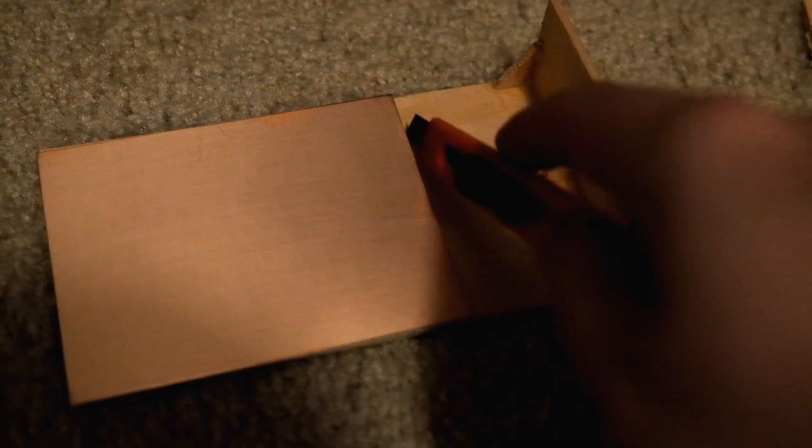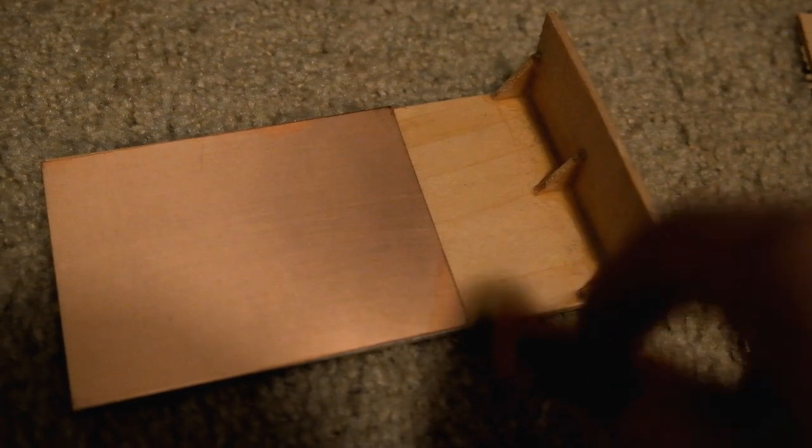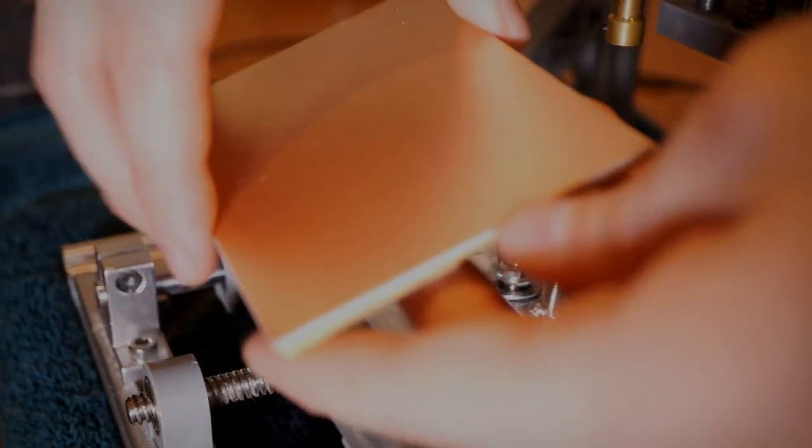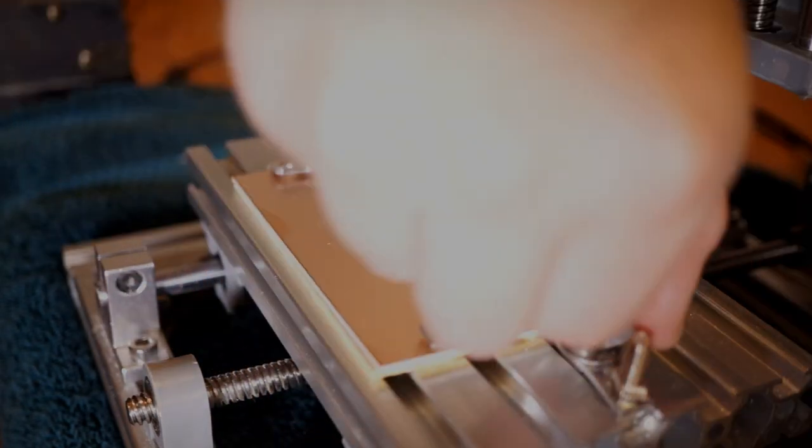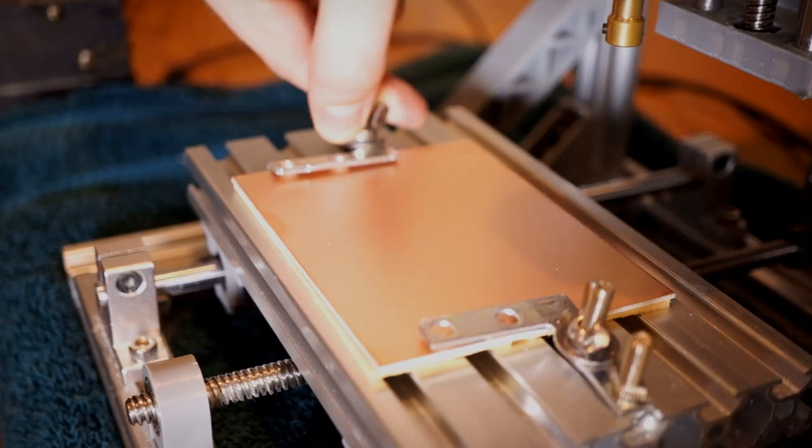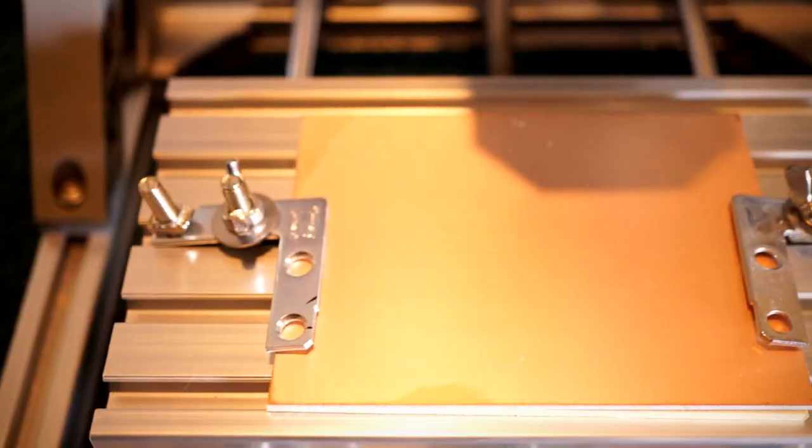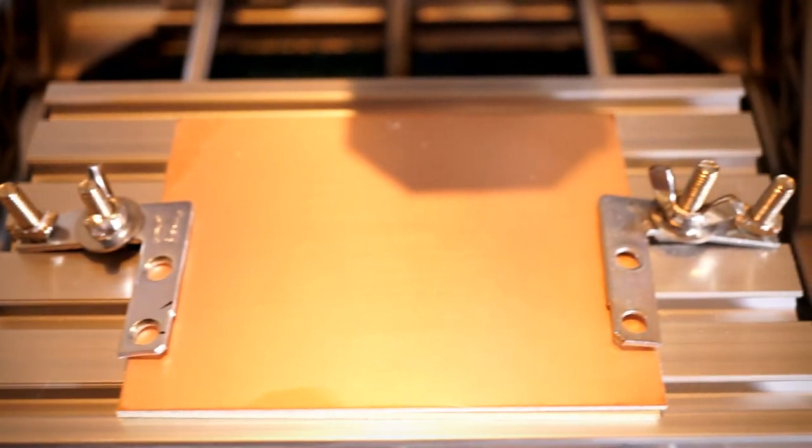I then cut some scrap wood to the same dimension to place underneath the copper board so I don't end up drilling into the machine. Make sure that it's firmly tightened down so it doesn't shift while we're drilling.